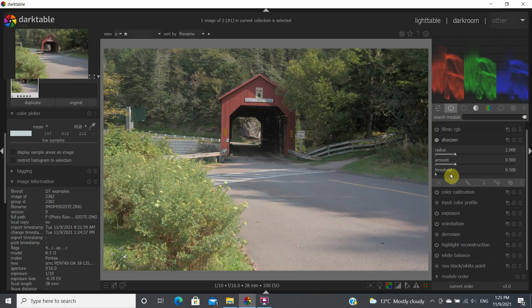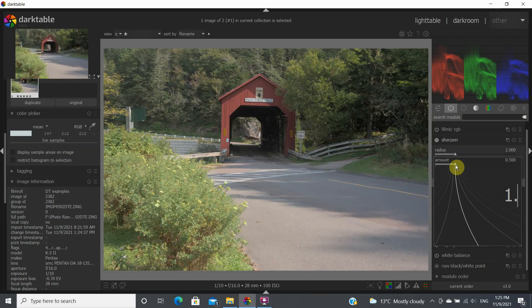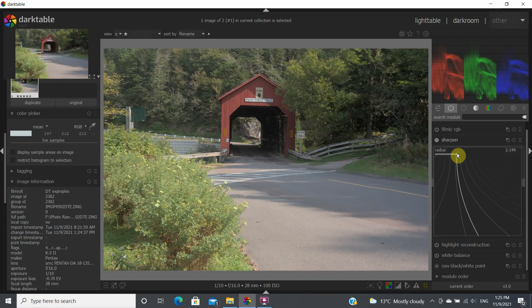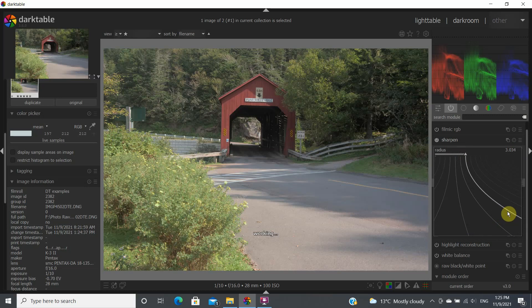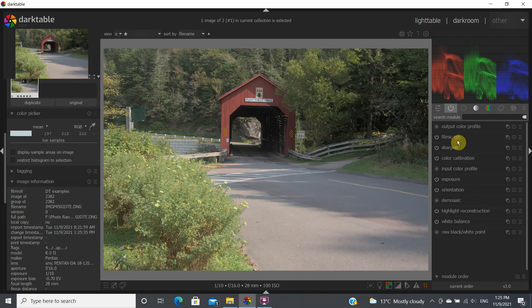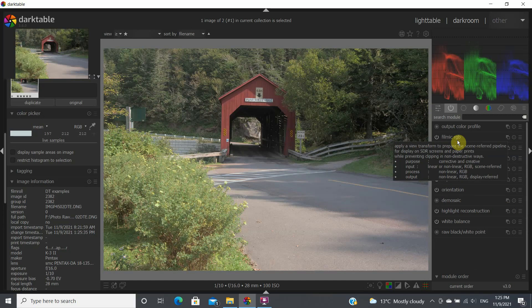The next module I generally look at is the sharpen module. I like to sharpen my image a little bit — I'll bring it from 0.5 up to 1.5. You can right-click on the slider triangle and enter a number directly, or move the slider with your mouse. This applies to all sliders in Darktable. You can also use your mouse to fine-tune values. Here we'll bring sharpening to around 3.